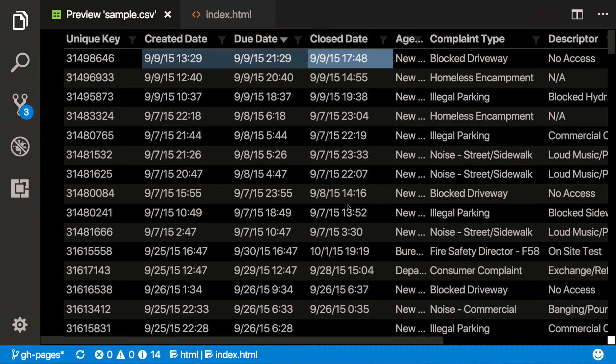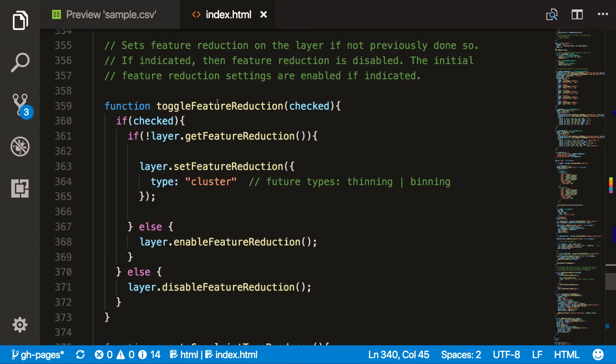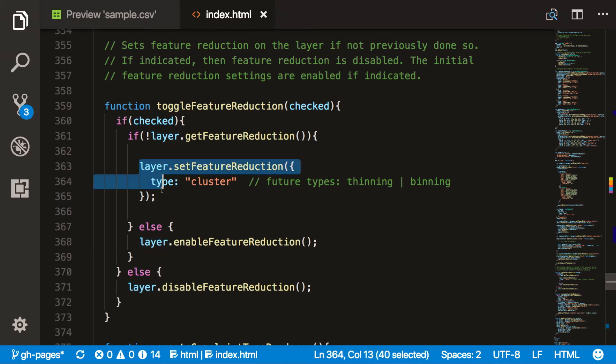To enable clustering in your application, all you have to do is call the setFeatureReduction method on your layer and set the type to cluster. That's it — that's really all that's required to get the out-of-the-box functionality I just demonstrated, including the attribute summary in the pop-up and the ability to browse the features within your pop-up.